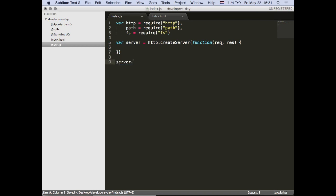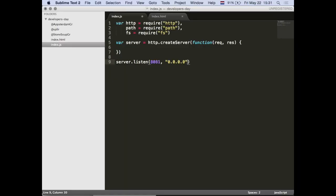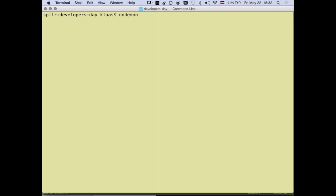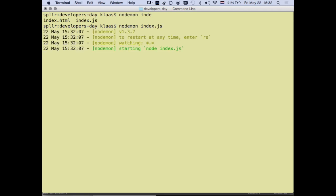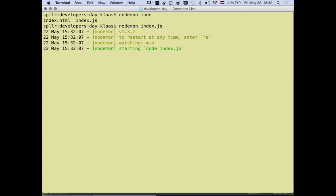Now we want the server to actually start. We tell it to listen - in our case on port 8081 - and we bind it to localhost. If anybody has a phone connected to the same network, they should be able to find me if they guess my IP address. I'm using a tool called nodemon - all it does is every time I save, it just reloads, so I don't have to constantly restart my server.